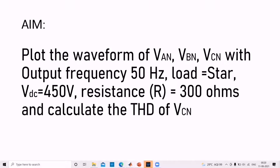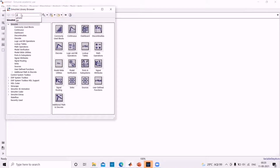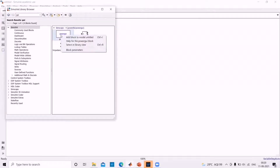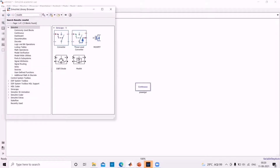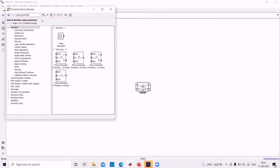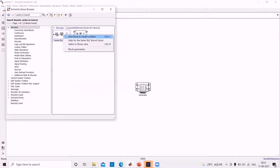To begin, open the MATLAB window. First, we need a continuous block, so go to View, select Library Browser, and search for it to get the continuous block. Add the block to the model. We also need MOSFETs for the voltage source inverter, so search MOSFET in the library browser and add it to the model. A pulse generator is also required, so search for pulse generator and add it. The series RLC branch is also required, so search for it in the library browser and add it to the model.